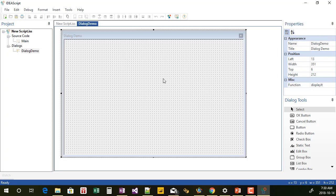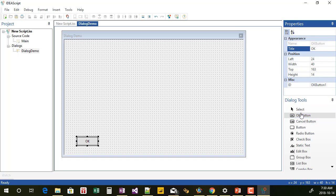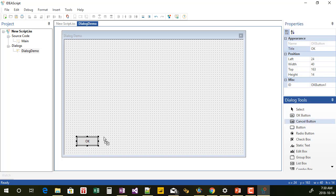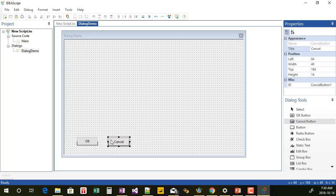One thing I've found out about left and top: if IDEA is open and you run the script, those positions are associated with the location of IDEA — so it's the left and top position from the upper-left corner of IDEA. If IDEA is minimized it will go to the upper corner of your Windows screen. So I'm going to go into dialog demo and add two buttons: an OK button and a cancel button.